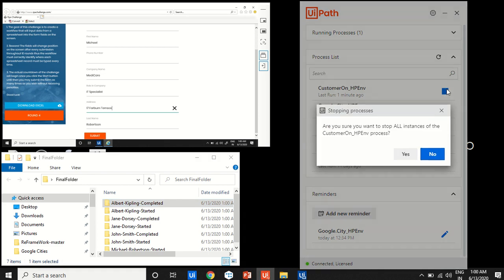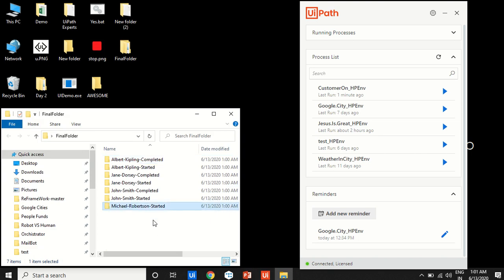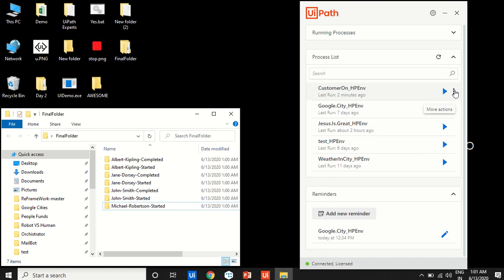Now I'm stopping the automation in the middle of Michael's transaction. You can see that Michael only has the 'started' folder — meaning that transaction was not completed properly. If you click the stop button from the UiPath Assistant in the middle, it just cuts off halfway, so that transaction is not completed smoothly. That's the problem.